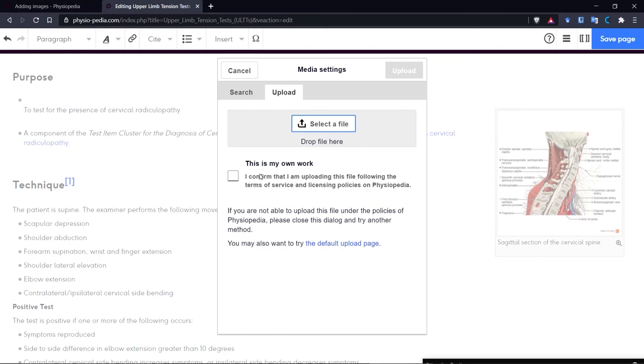Now we actually prefer that you do not use this setting because when we use this setting, all it gives you is the option to add a name for the image and a description. It does not allow you to choose the licensing information or add any attributions.